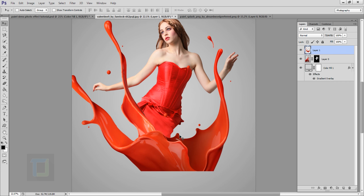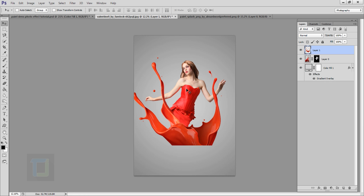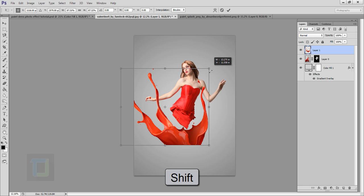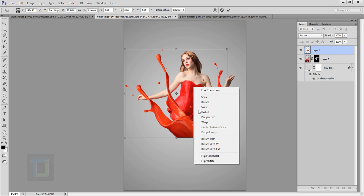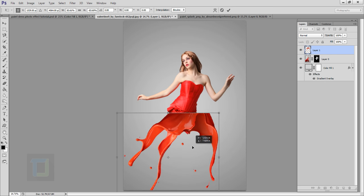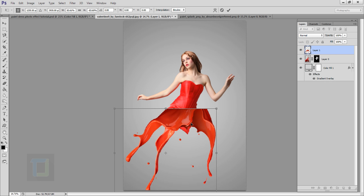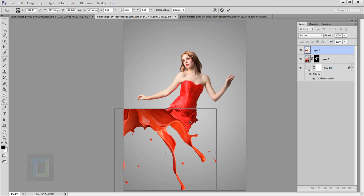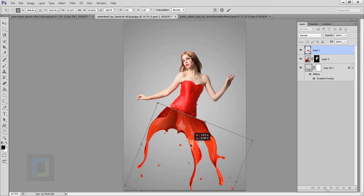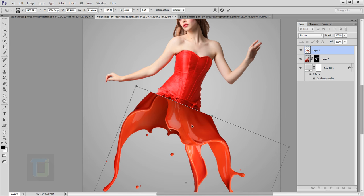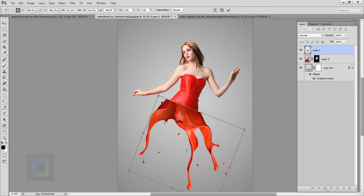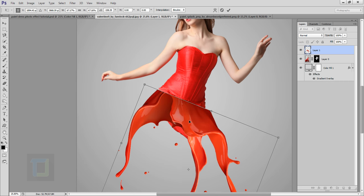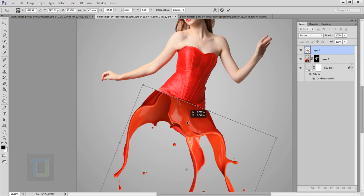I'll put this layer on top of my model since the splash is going over her dress. Then we need to make it a bit smaller — press Ctrl+T and hold Shift to maintain proportion. I'll right-click and flip it vertically, then flip it horizontally so the splash is on the correct side and matches properly with the dress. Keep holding Shift whenever you resize so proportions are maintained.